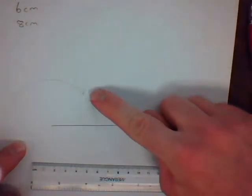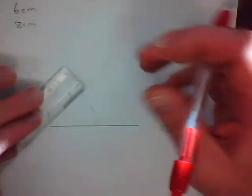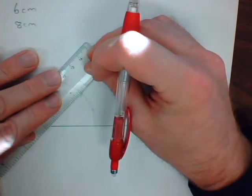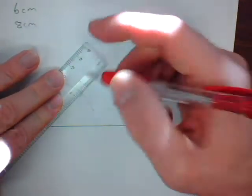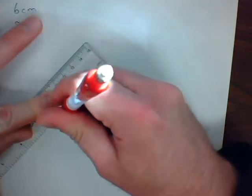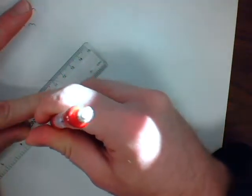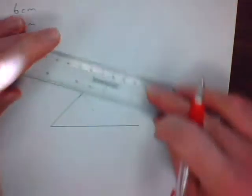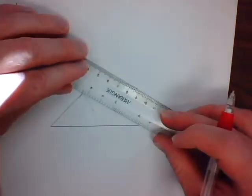That will create for you an X. Connect that X.